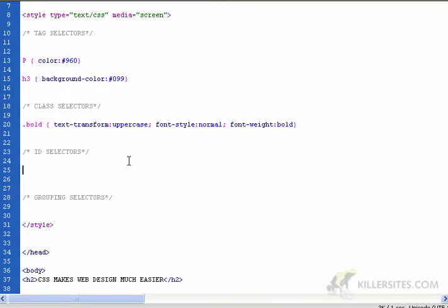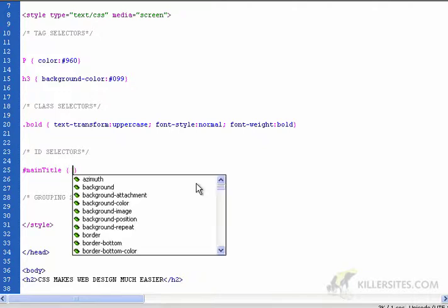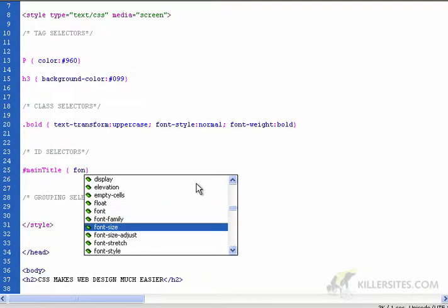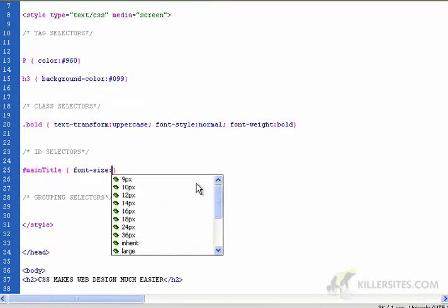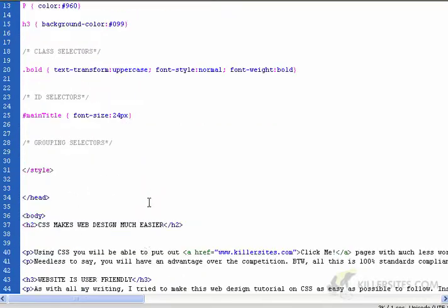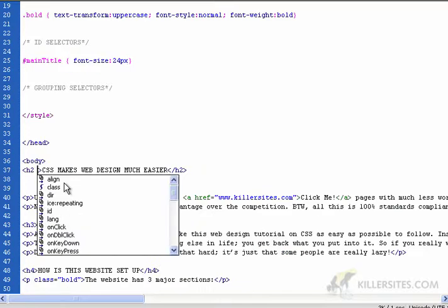Other than that, it's pretty much the same, except when you want an ID, you would use the hash symbol as your ID. So we go main title, font size, and I'm going to make it 24 pixels. And then I'm going to say that this is the main title here.